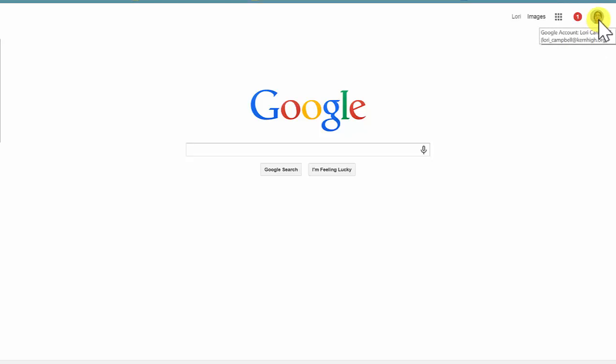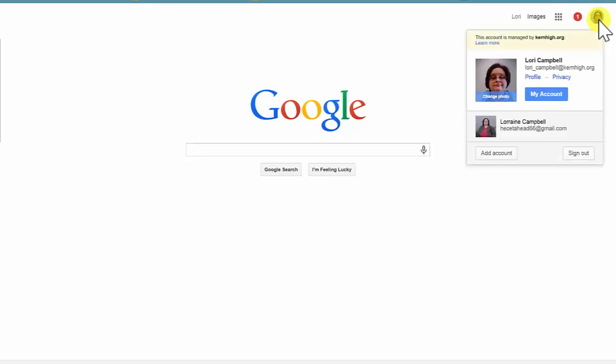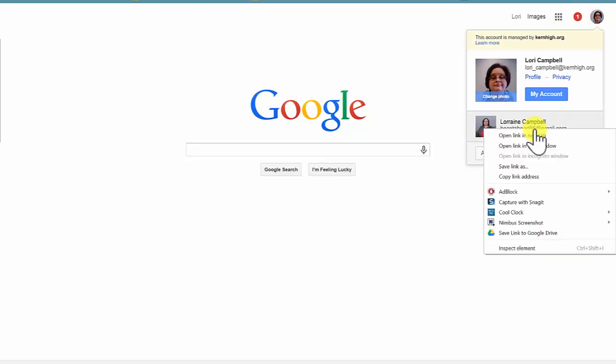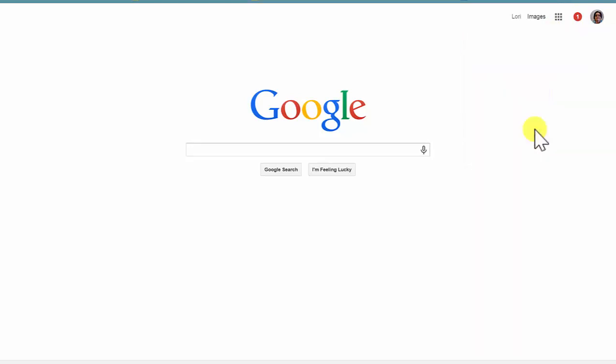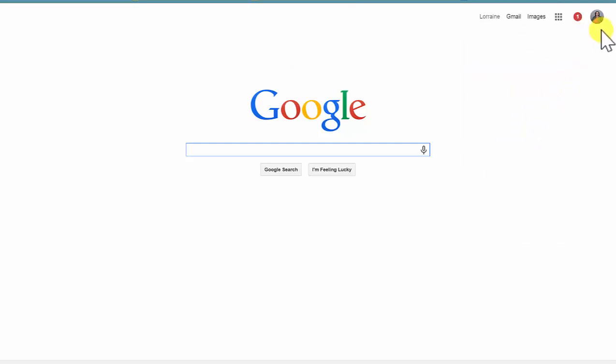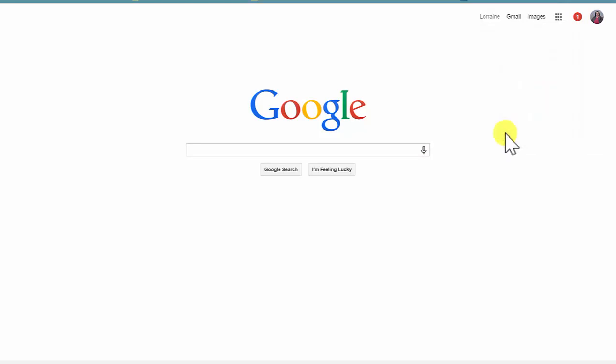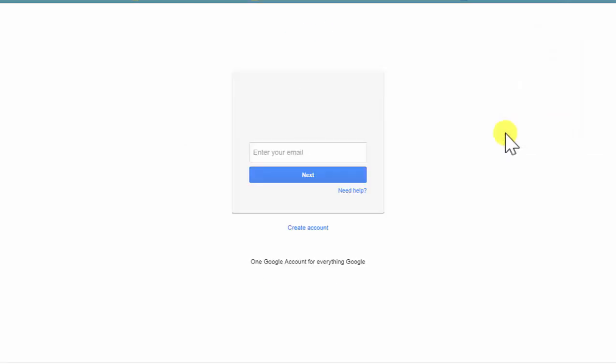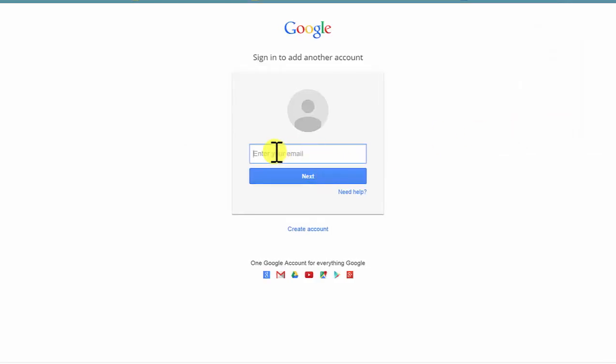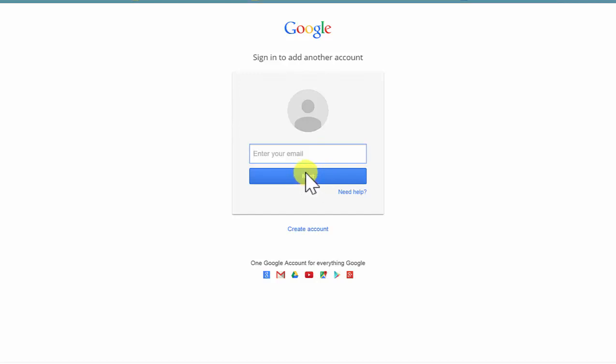If you have an existing Google account at home, you can add this account by simply clicking on the avatar, and this is my own personal email account. So what I need to do is add the account here. When I press this button, I will be prompted to put in the six-digit user ID at kernhigh.org. Then press Next and enter the password that I have set up associated with the Kern High account.